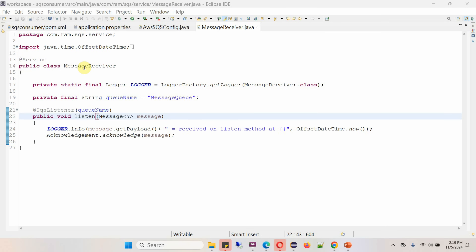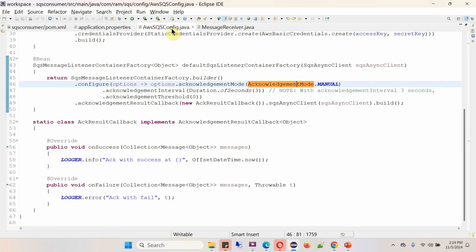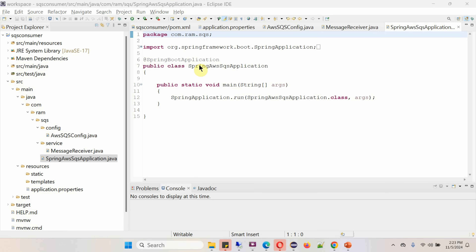Here I have defined the class MessageReceiver, which is a service class. The queue name is defined as 'message-queue'. I have defined the method listen, which accepts a message and is annotated with @SqsListener specifying the queue name. Whenever the message queue has a message, this method will be called automatically by the container. I am printing the message payload and the time the message was received, then performing manual acknowledgement since the acknowledgement mode is set to manual.